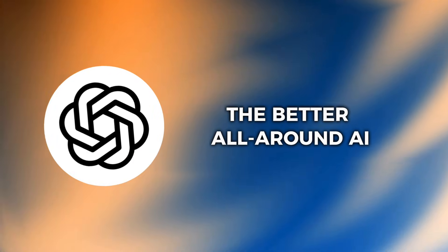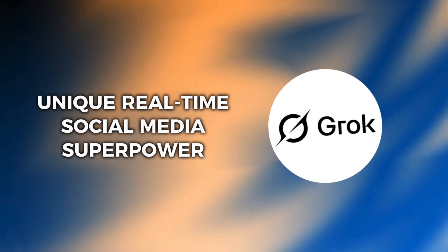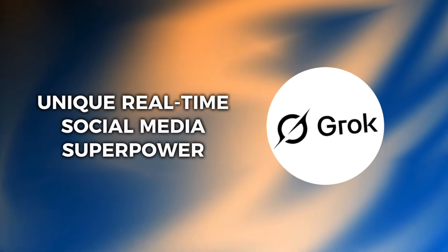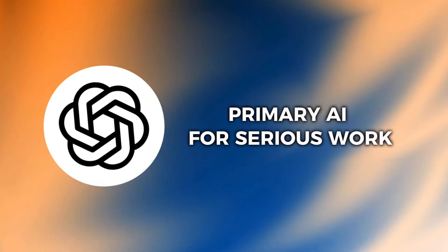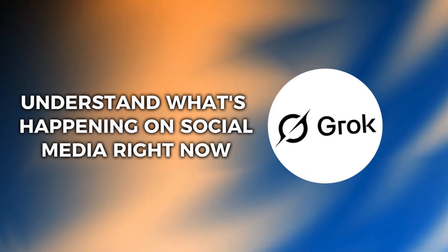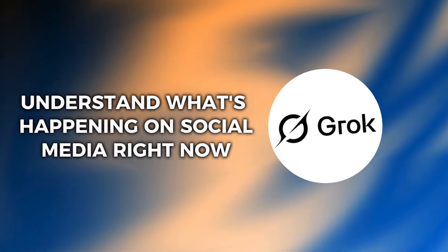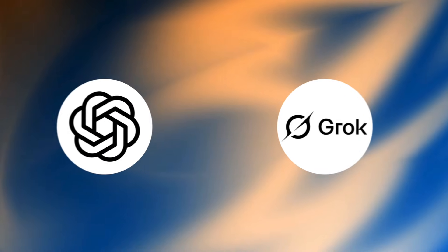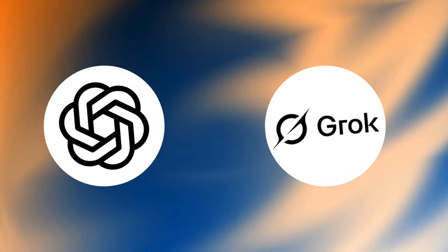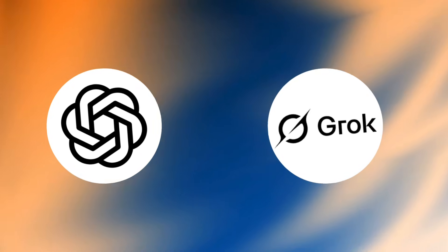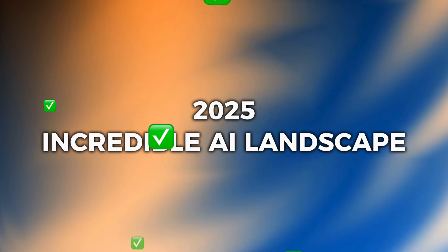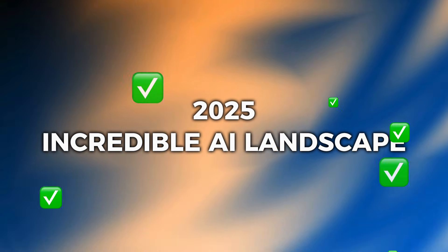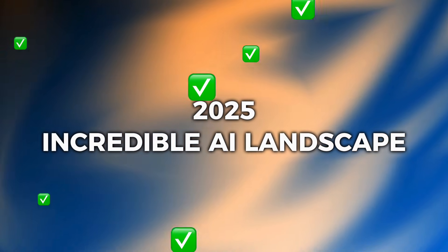Honestly, ChatGPT5 is the better all-around AI, but Grok has that real-time social media superpower that's genuinely unique. My recommendation? Use ChatGPT5 as your primary AI for serious work and keep Grok handy when you need to understand what's happening on social media right now. Both of these AIs represent incredible technological achievements, but they're clearly targeting different use cases. The AI landscape in 2025 is incredible, and we're all benefiting from this competition.